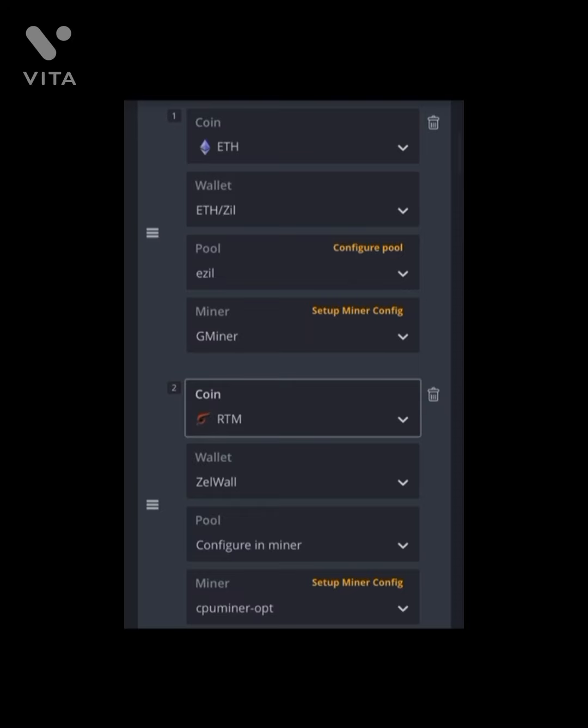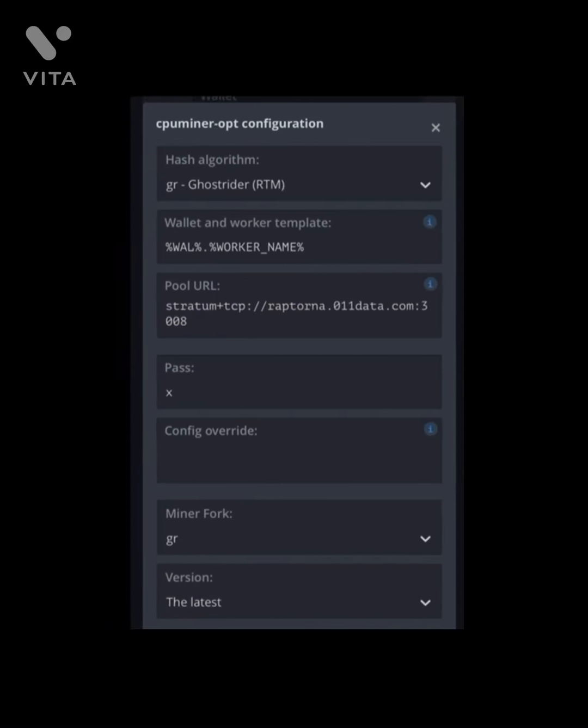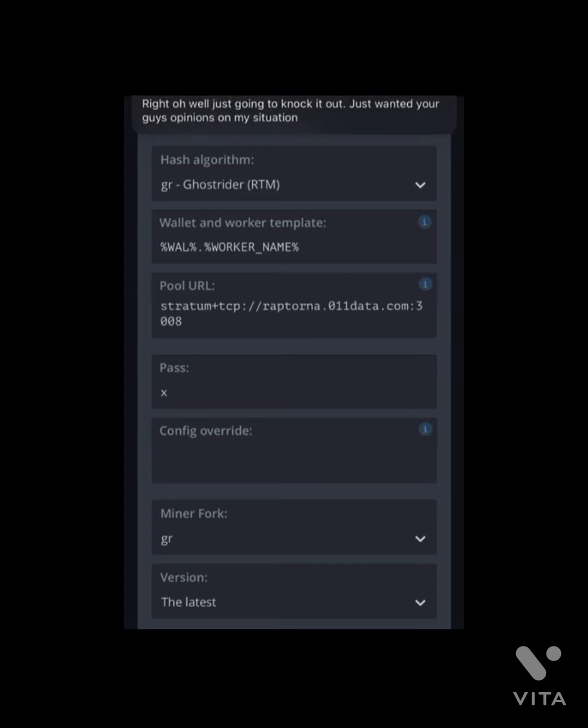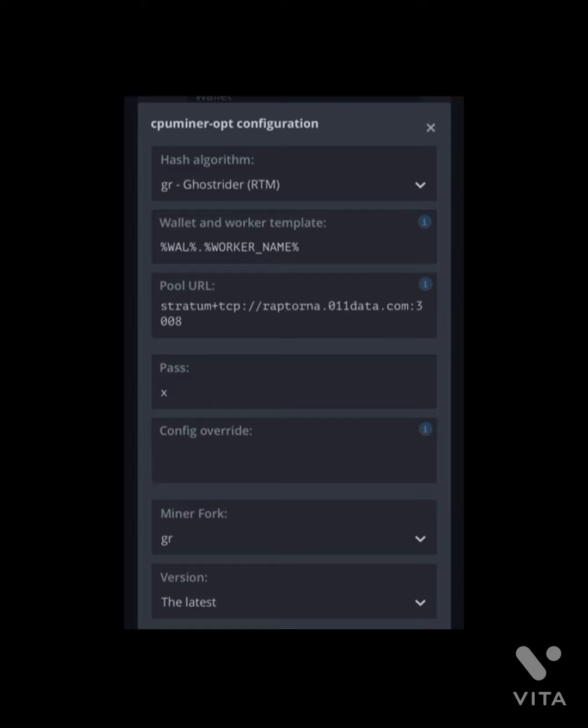I use the CPU miner opt. So here's what my flight sheet looks like. Once you're in the flight sheet, you just copy and paste that stratum into the pool URL. I will leave a copy and paste available down below. Just make sure that you also make sure the miner fork is on GR. That is important. It's not usually on GR by default.